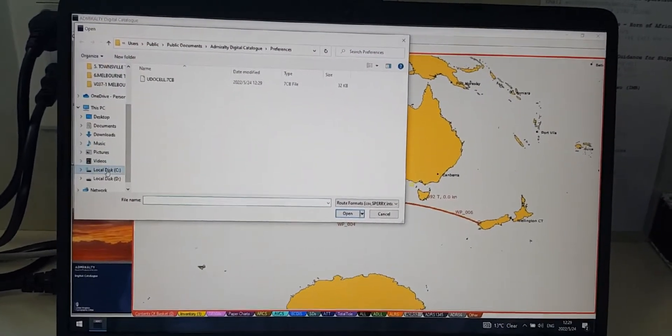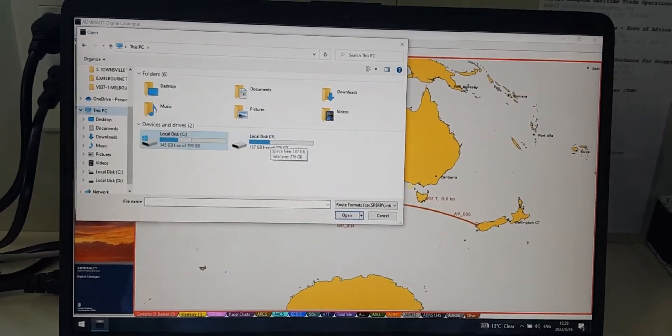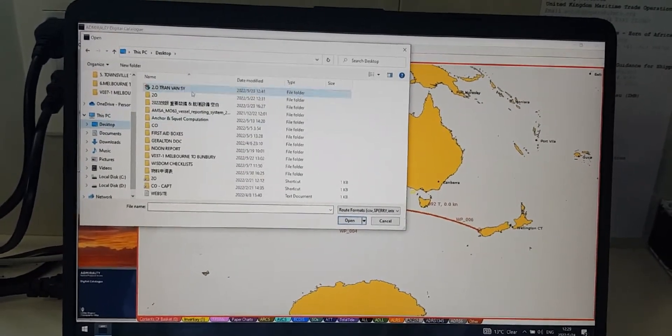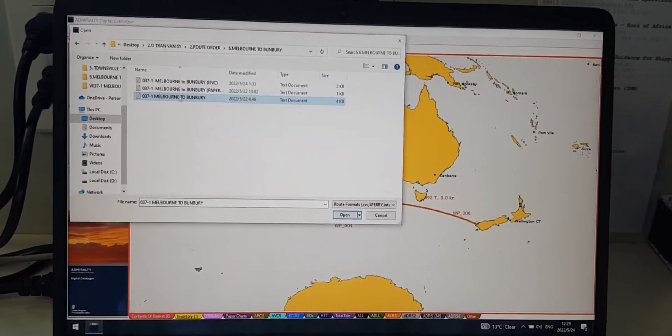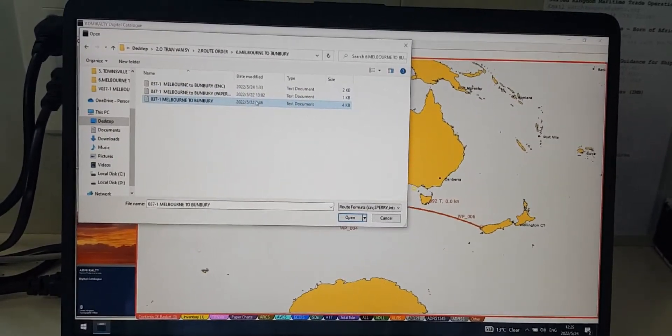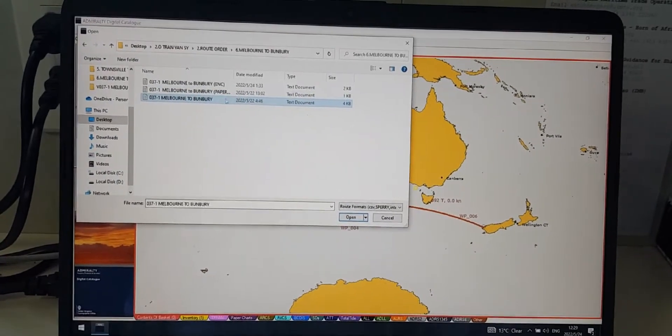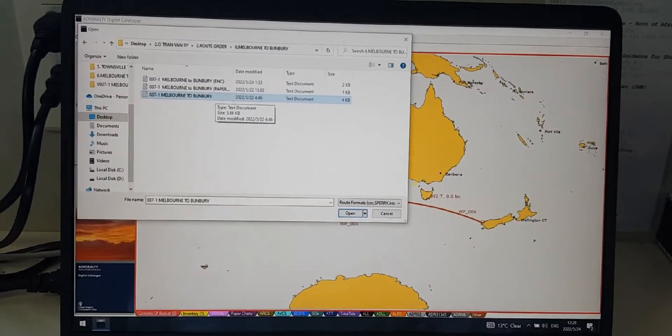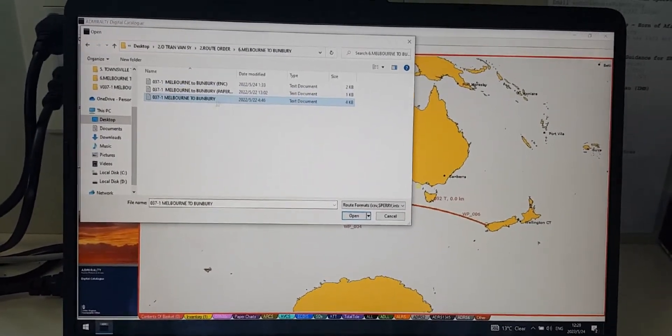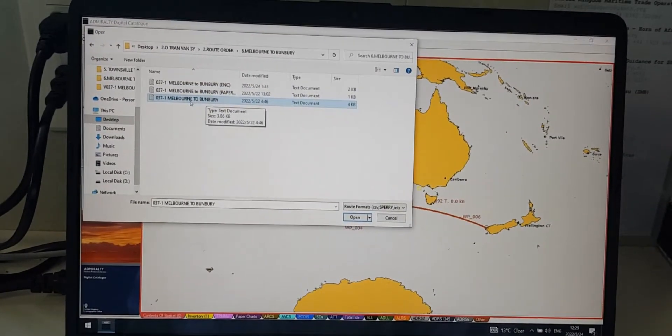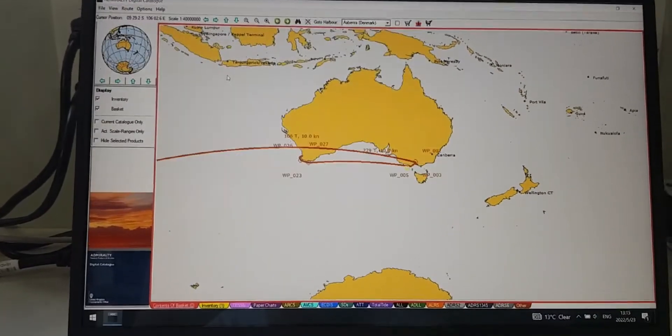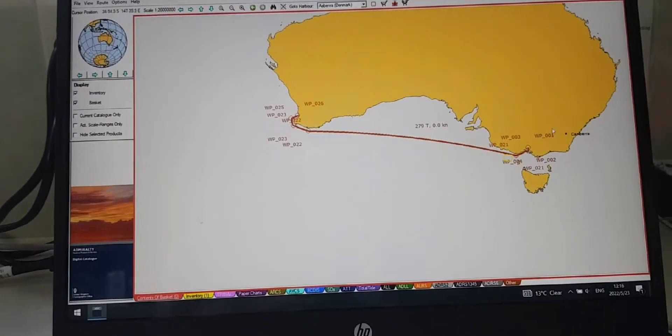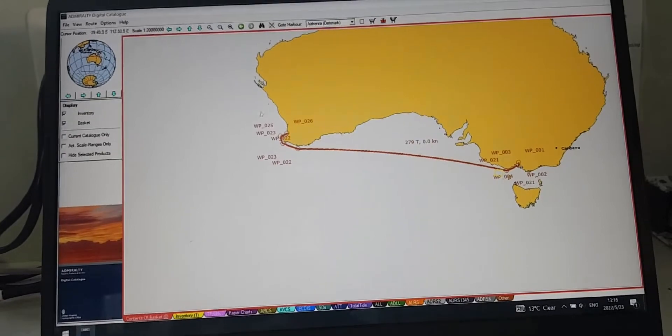Now you have to choose the location where you saved the route file before. You can create the route from your ECDIS, then export it to your computer. After that, you double-click on it and this route will appear on the map.